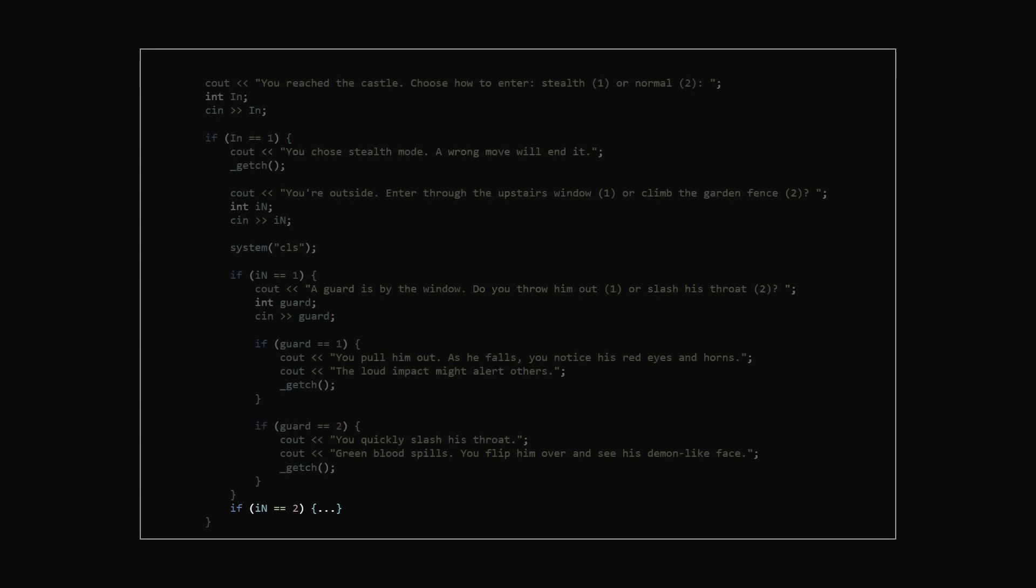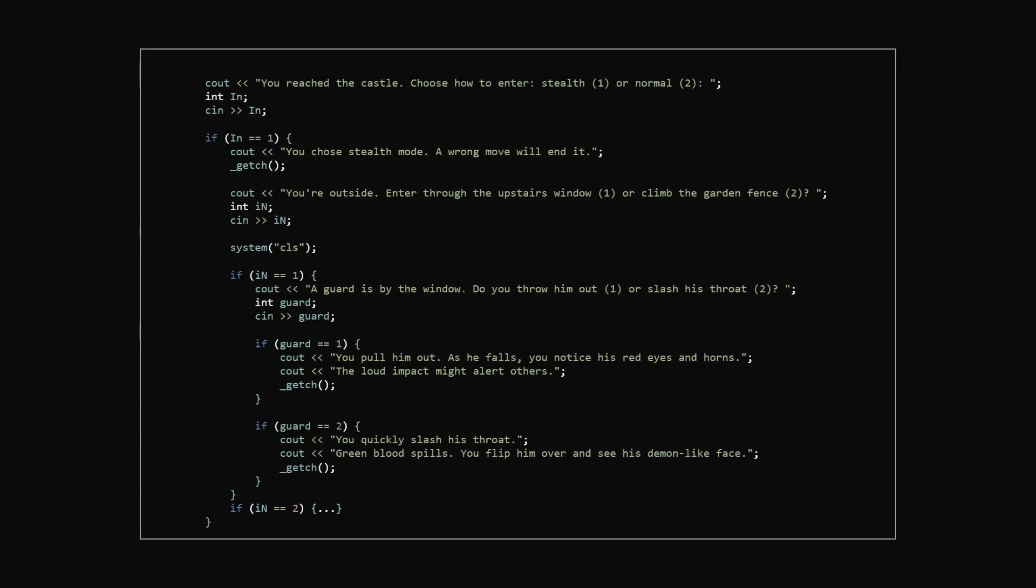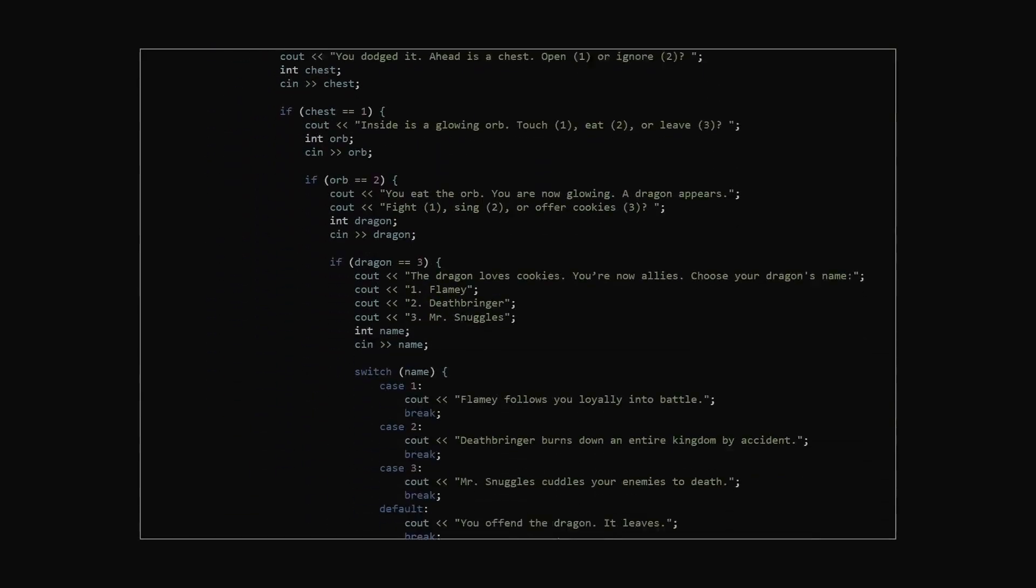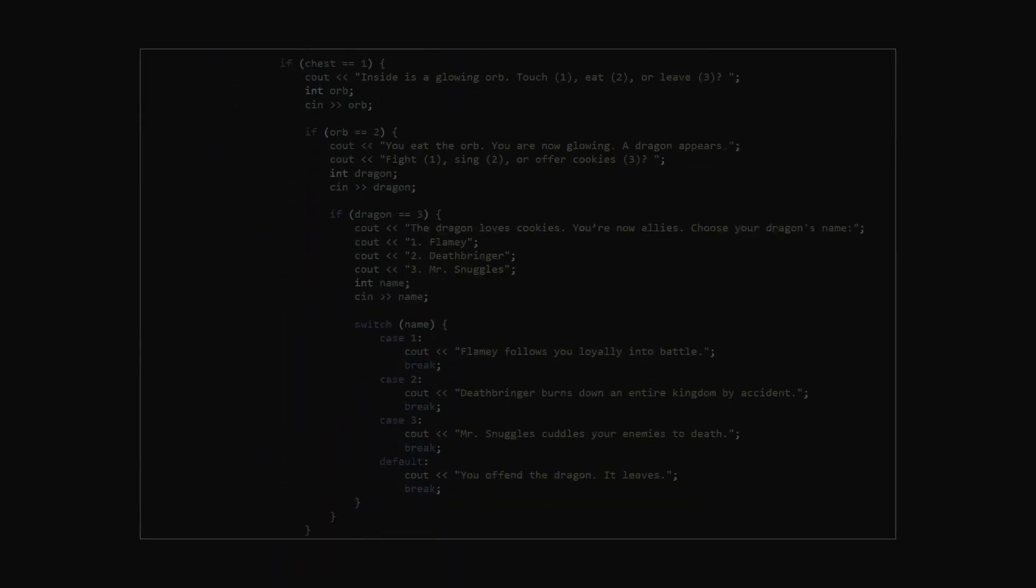But if we keep doing that, the logic grows messy real fast and the code becomes unmanageable. So what's a better approach?